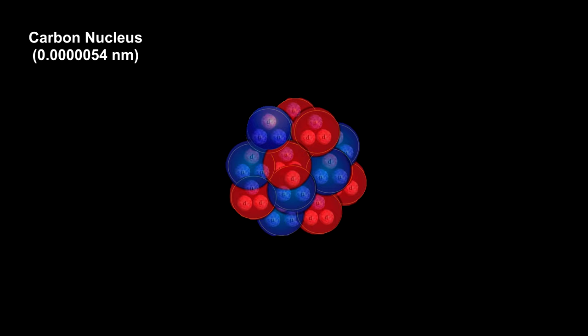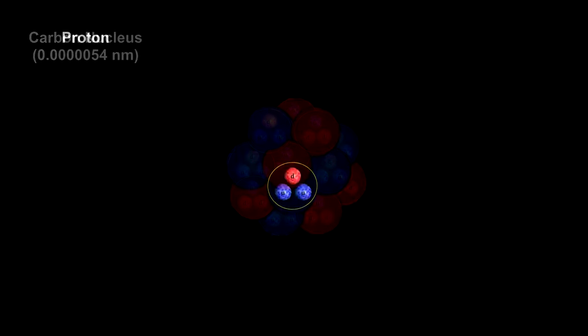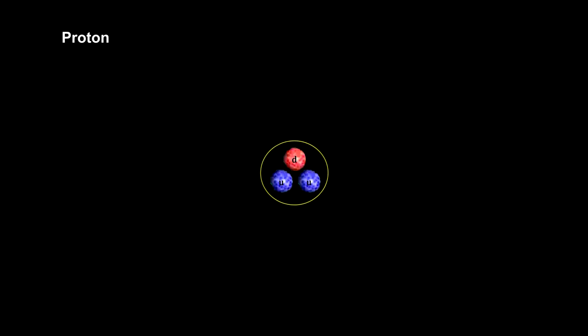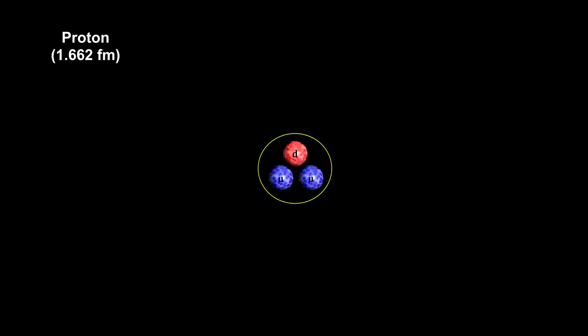The simplest nucleus is hydrogen's. It's just a proton. At this level, the nanometer is way too large, so we'll move to femtometers instead. There are a million femtometers in one nanometer. Modern experiments have produced excellent results and show that the diameter of a proton is 1.662 femtometers.